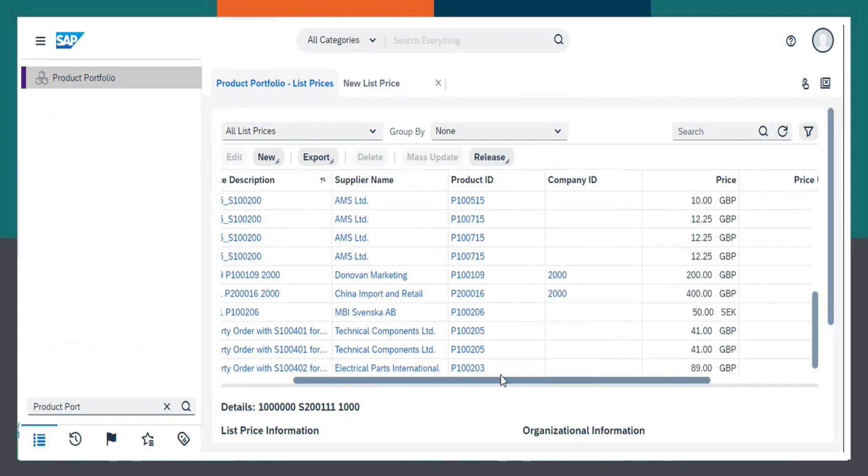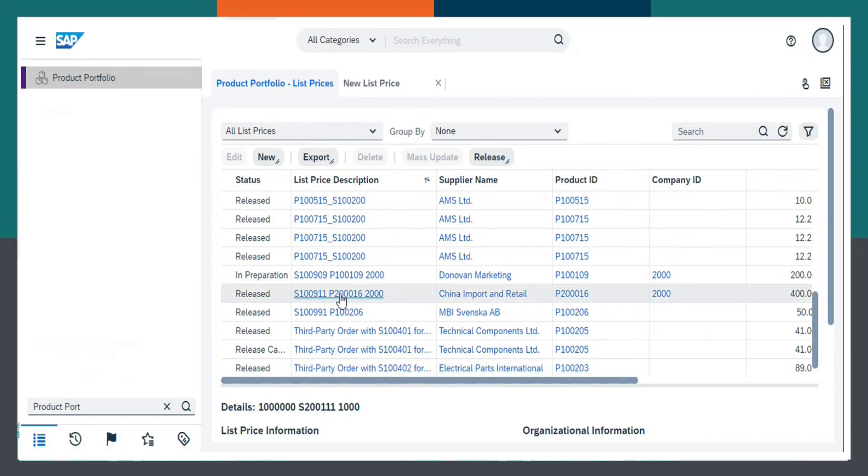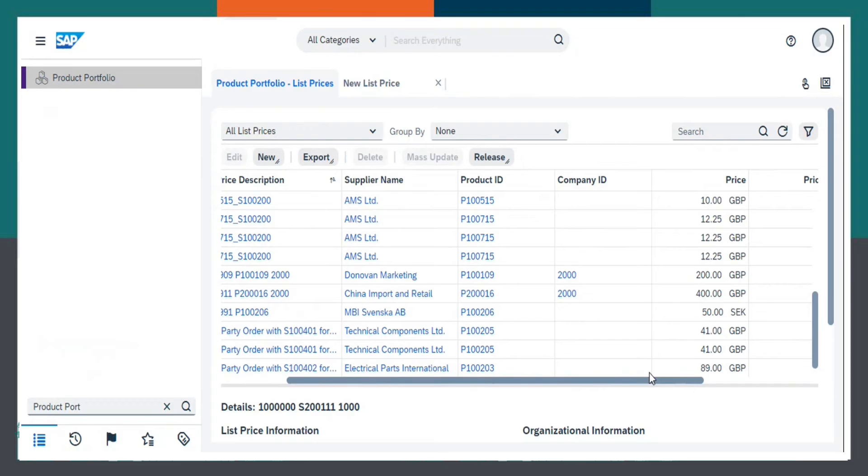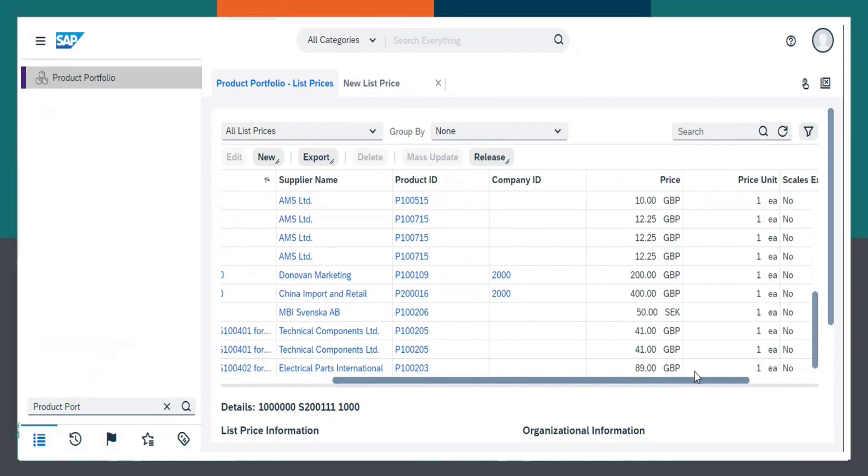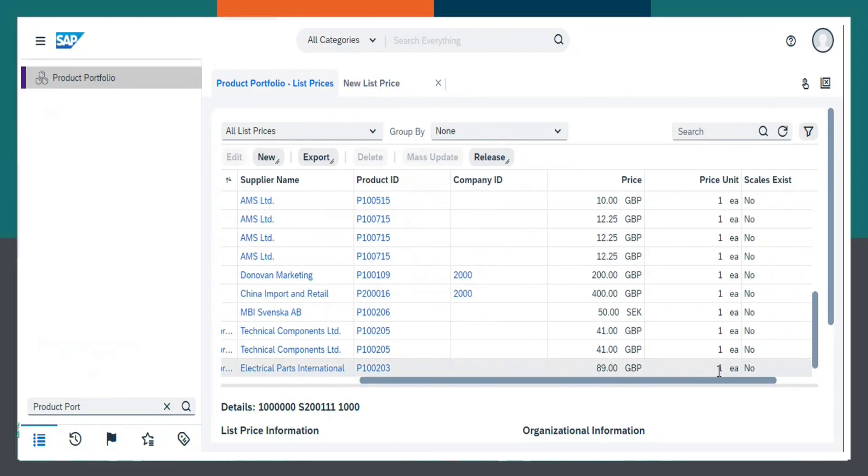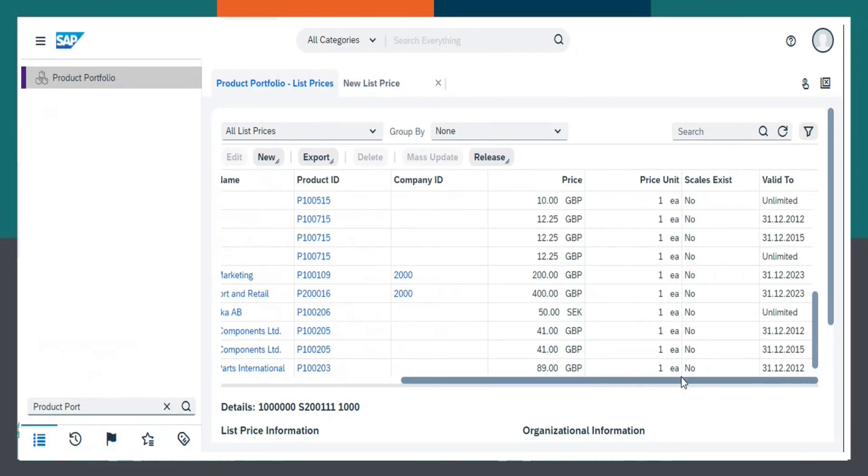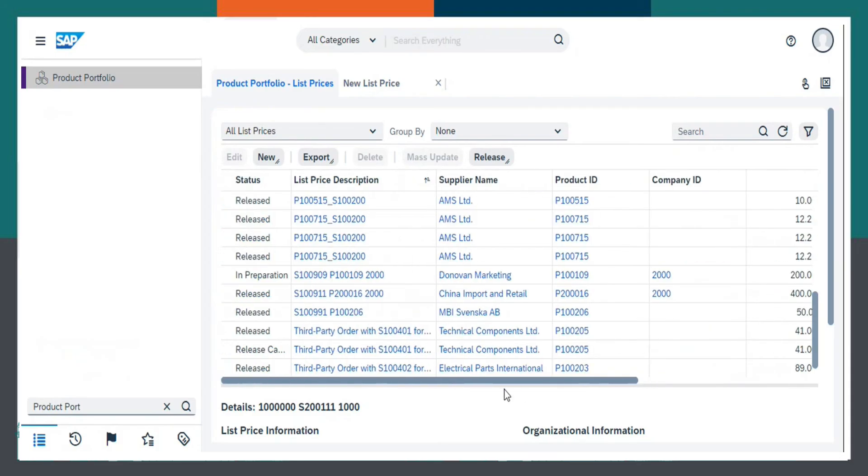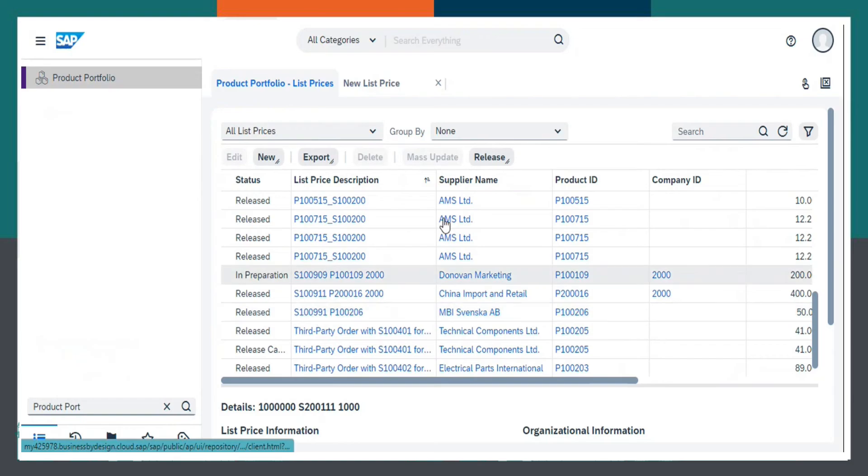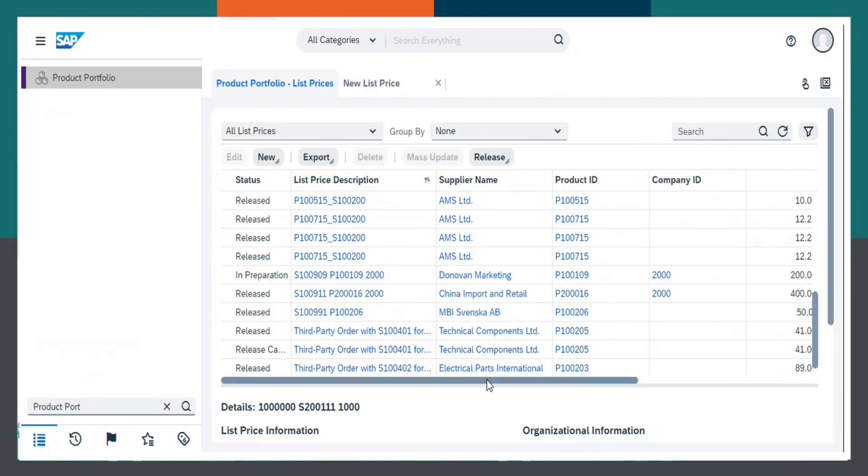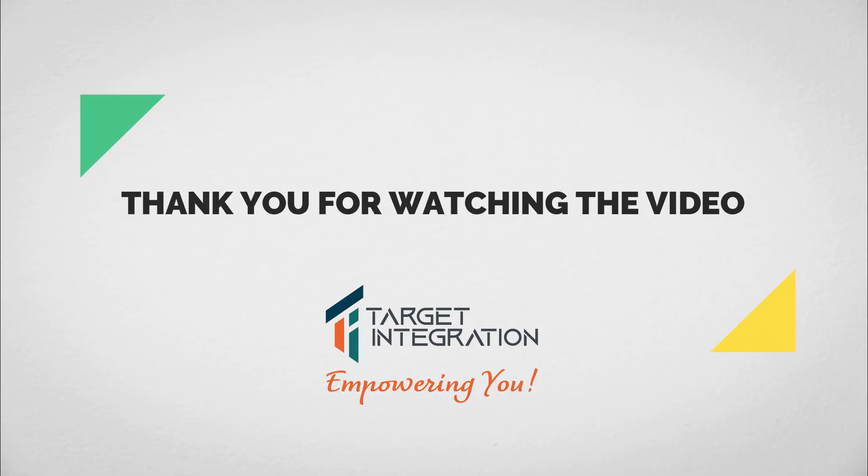As we can see over here, China Import and Retail with Company ID 20000, Price 400 has been created and it has been released. So, this was all about Pricelist. Thank you.